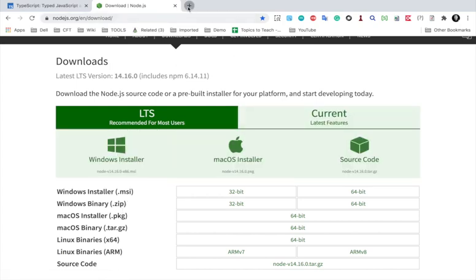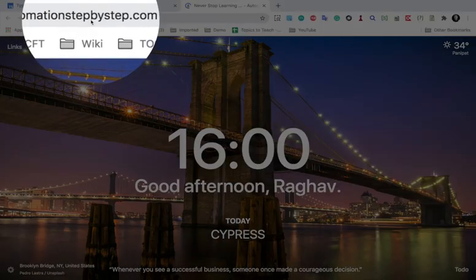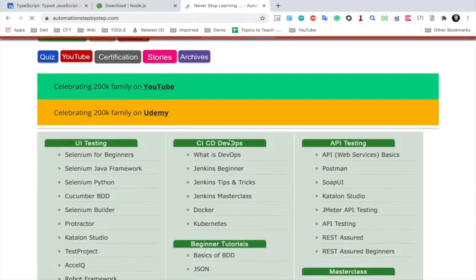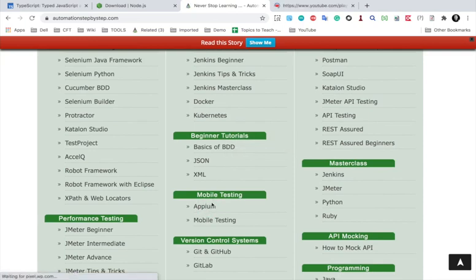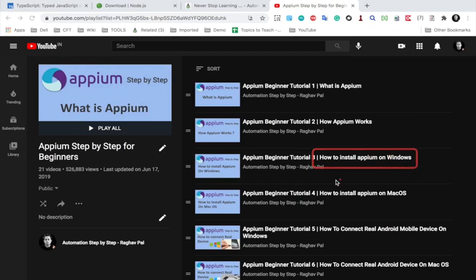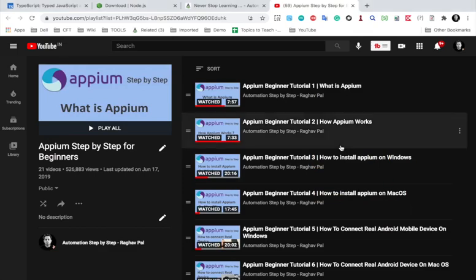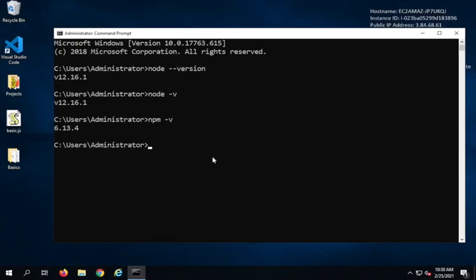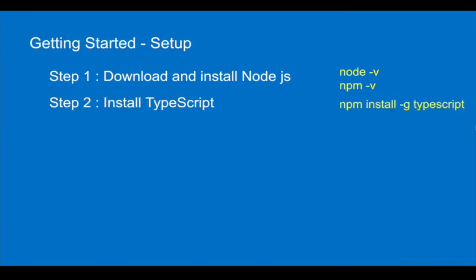In case you want a step-by-step tutorial, you can go to my website automation step-by-step.com. If you scroll down, you will find a playlist for APM under mobile testing. In the first part of the videos 'How to install APM on Windows' and 'How to install APM on Mac', I have shown how to install Node.js. Once Node.js is there, you can verify with node -v and npm -v, and then we need to install TypeScript.